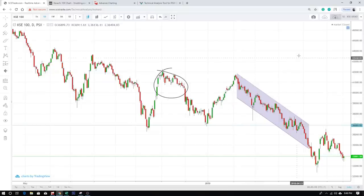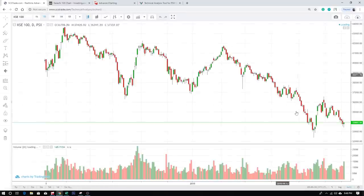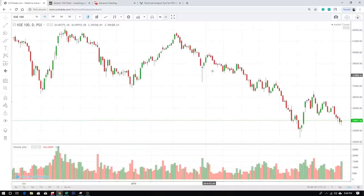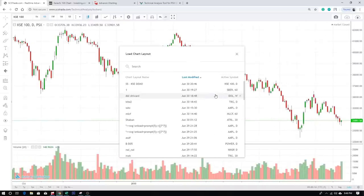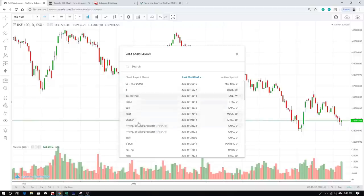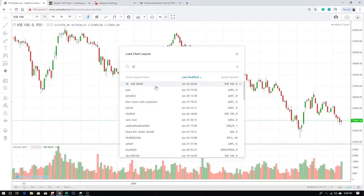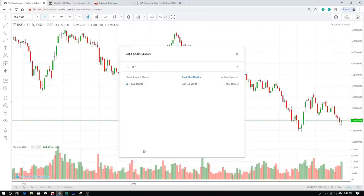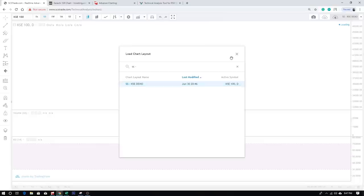I've saved it. Now let's say I come back in the future — I refresh this chart and everything is gone. To access it, I click 'Load Chart Layout' and I'll see that many people have saved their charts here, so your charts might get lost among them. What you should do is name it with your initials — for example, Ahmed Usman would use 'AU dash KSC demo'. When you type 'AU dash', it quickly shows all charts saved with your initials.